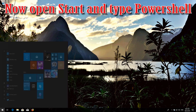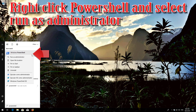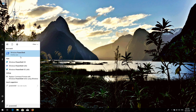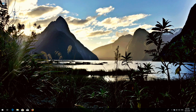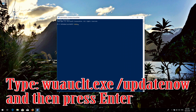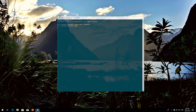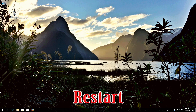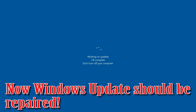Now open Start and type PowerShell. Right-click PowerShell and select Run as Administrator. Press Yes. Type 'wuauclt.exe /updatenow' and then press Enter. Type 'exit' and then press Enter. Now restart. Windows Update should now be repaired.